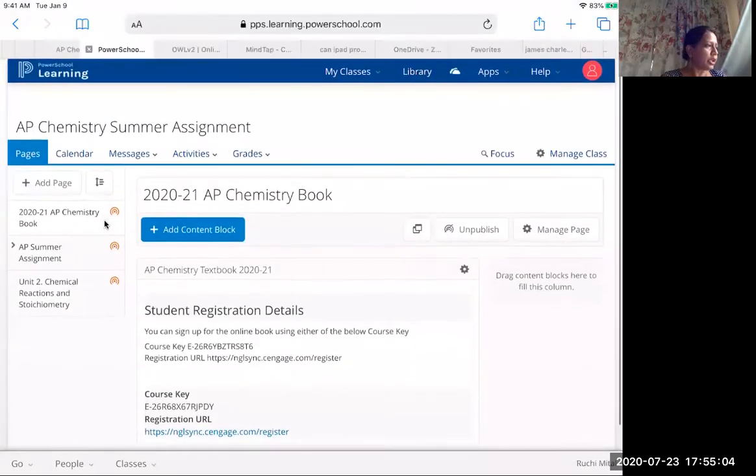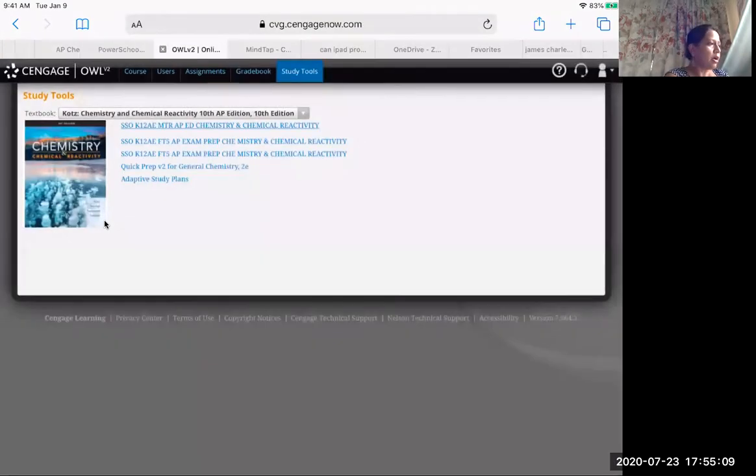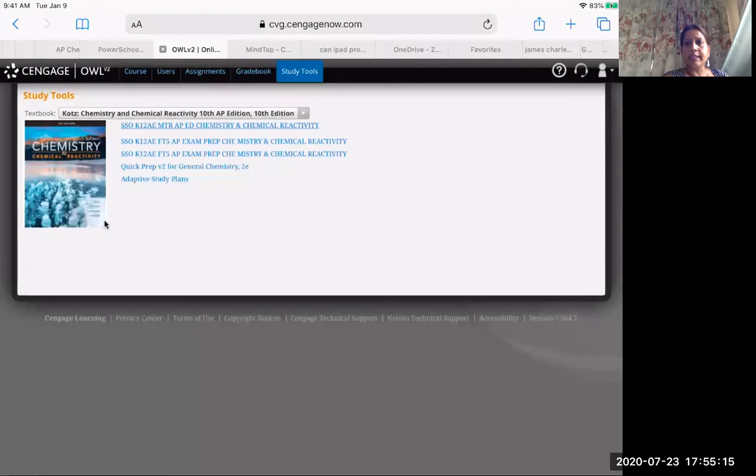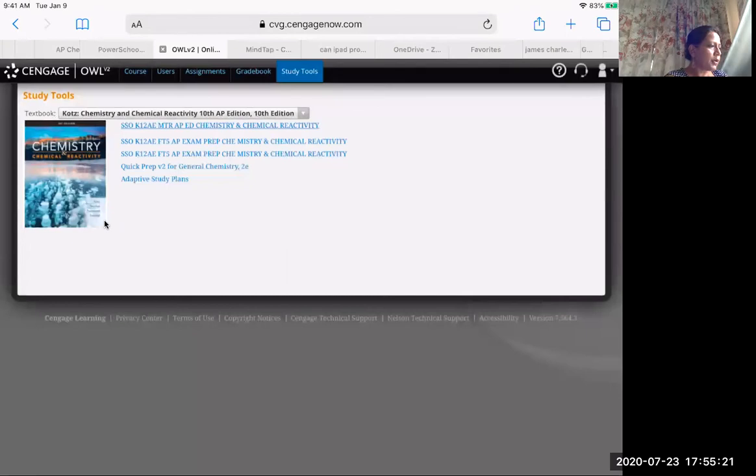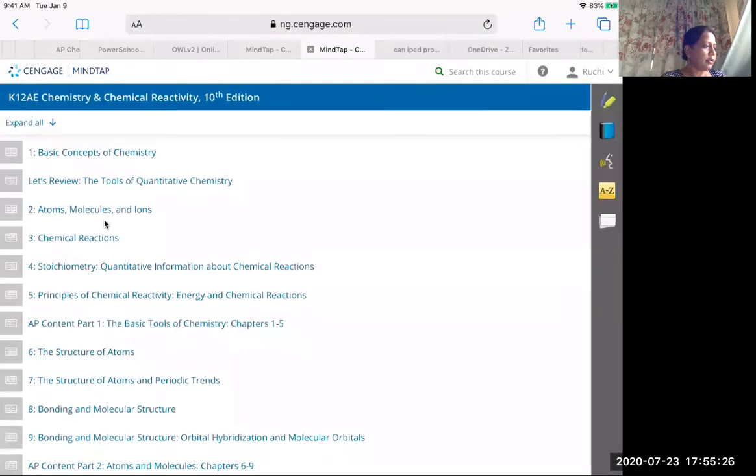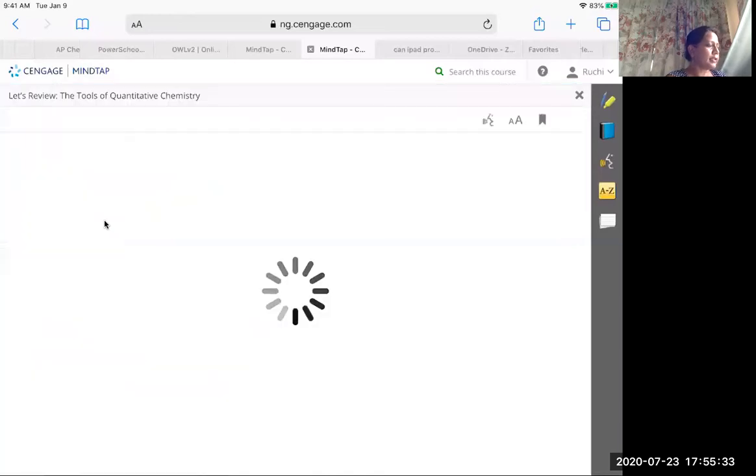Now when you start working on your summer assignment and you need some help, this is how it's going to look like. This tool over here, the study tools, is a very important tab. Once you click on study tools and you click on the first thing, the Cengage book, this is what your online book is. These are all the chapters. Let's say you're working on Let's Review. You click on this.